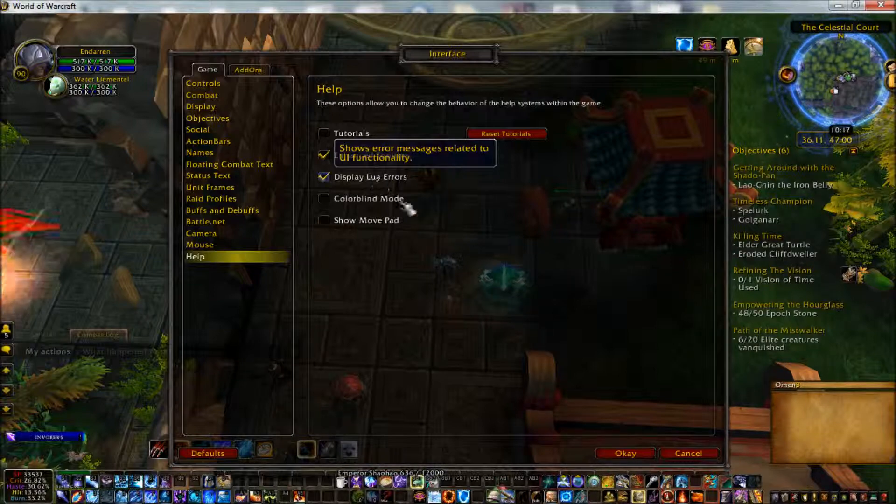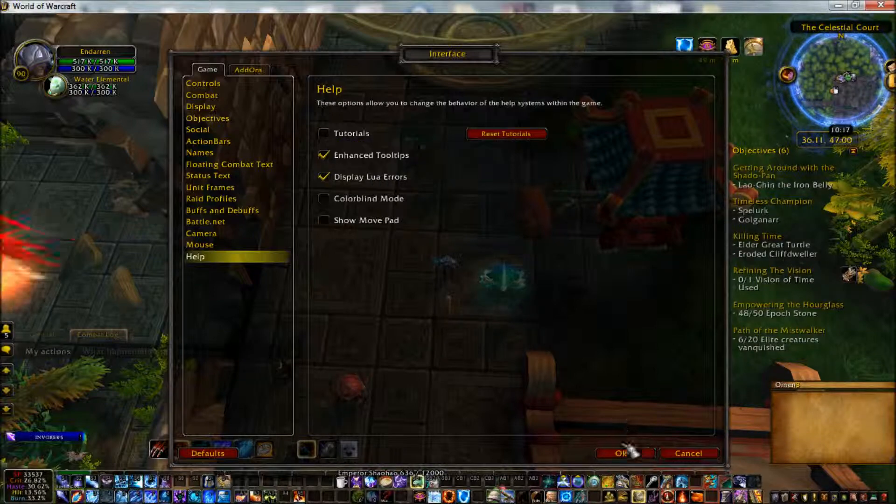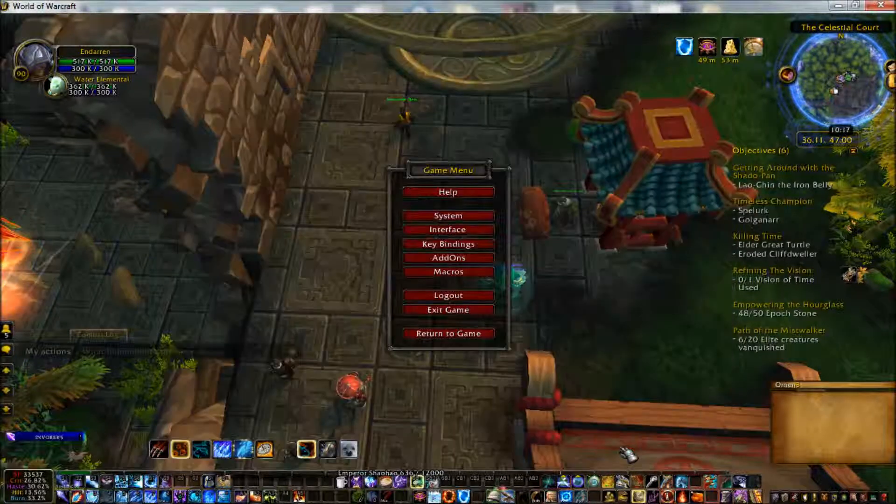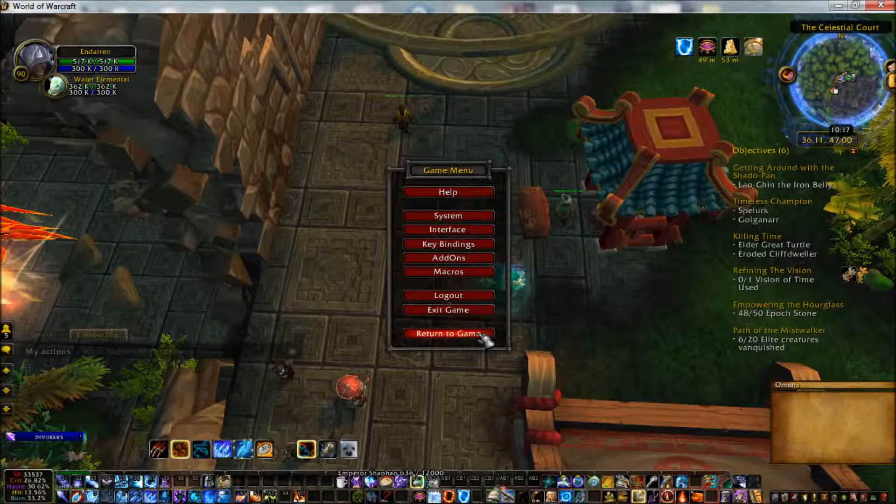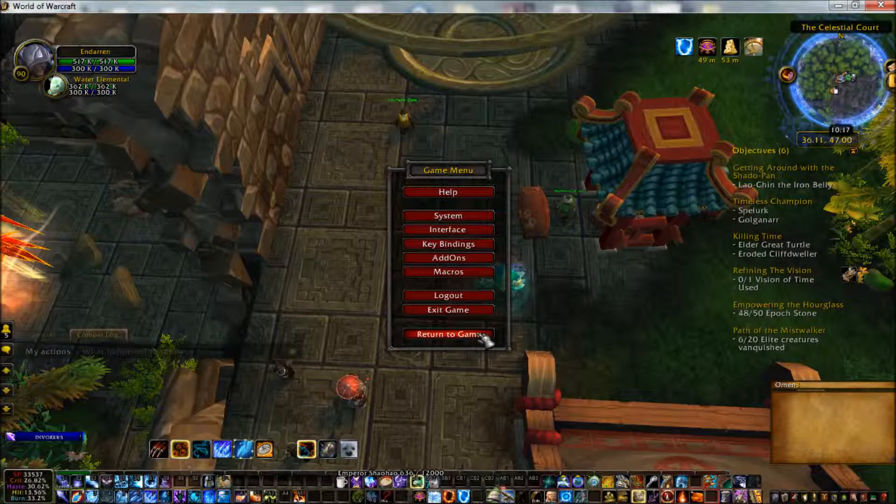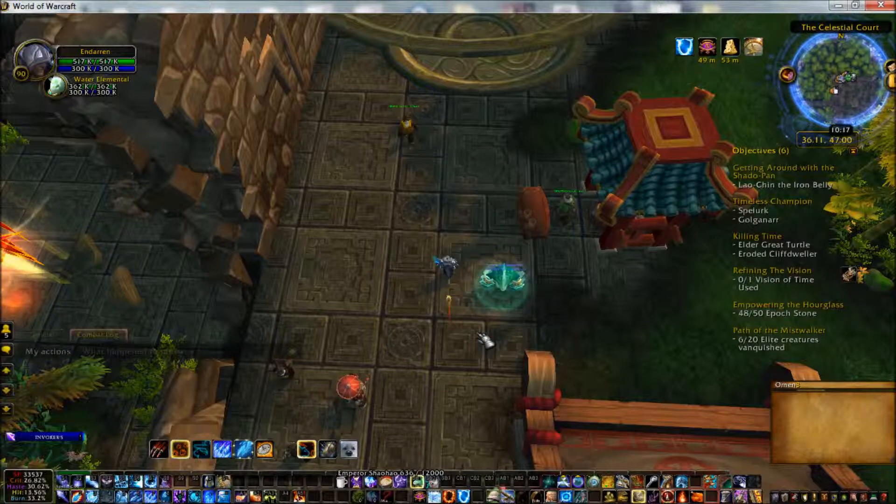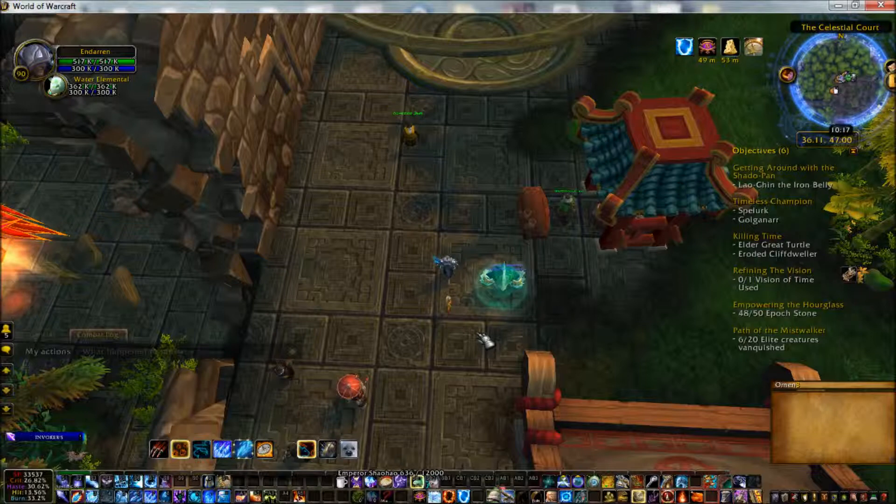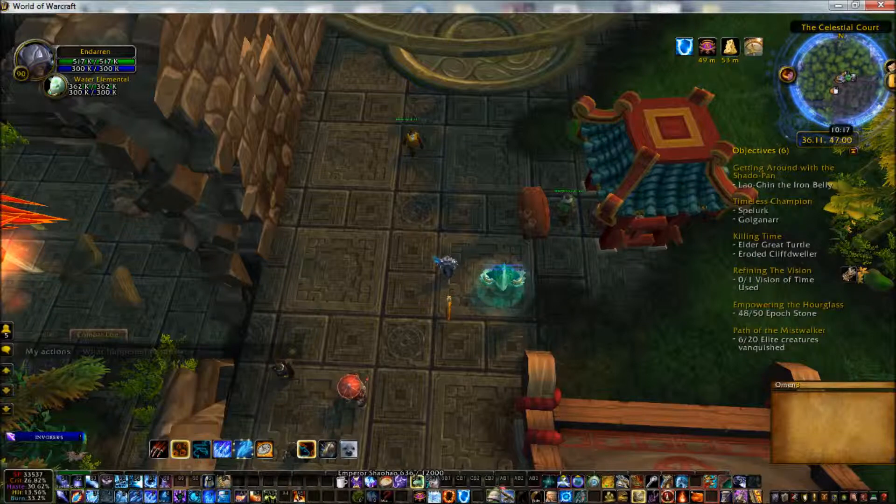That way, if there is an exception in my add-on or an error in my add-on, it will bring up a message telling you that, and you can post that in the report on the Curse web page and offer a better idea of what went wrong.